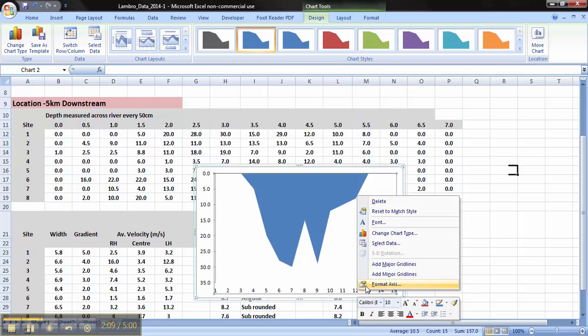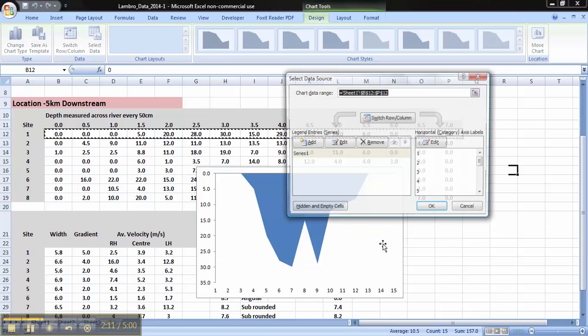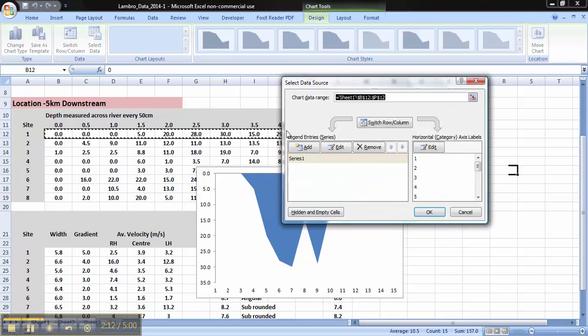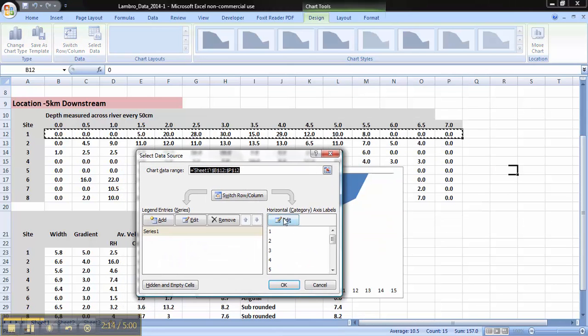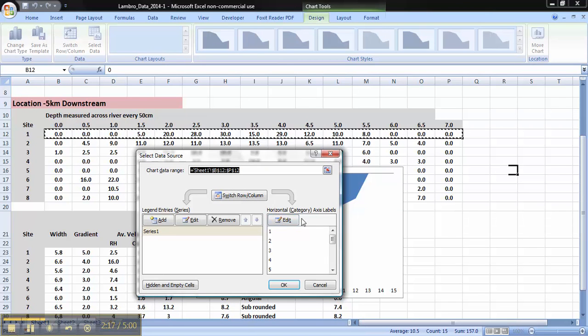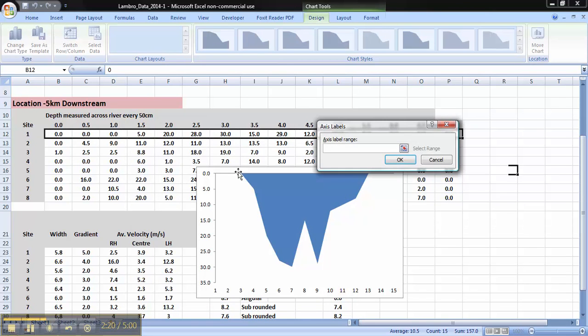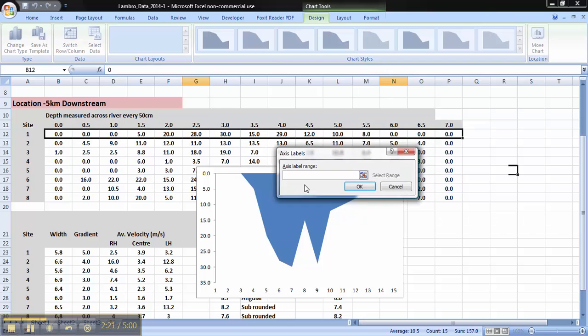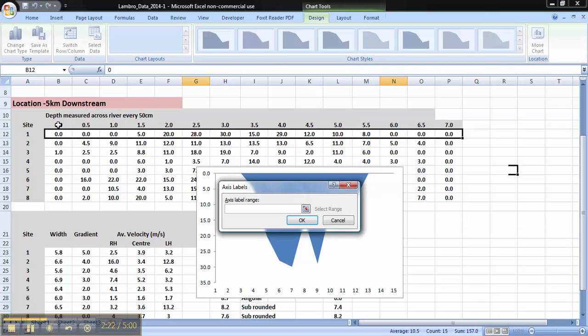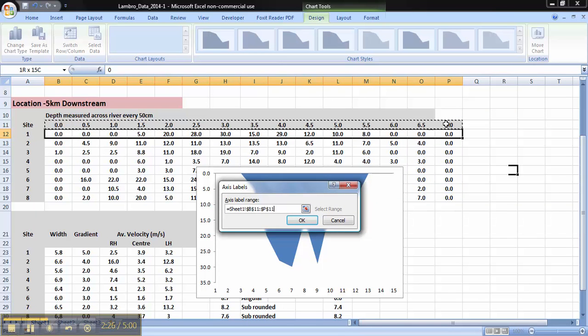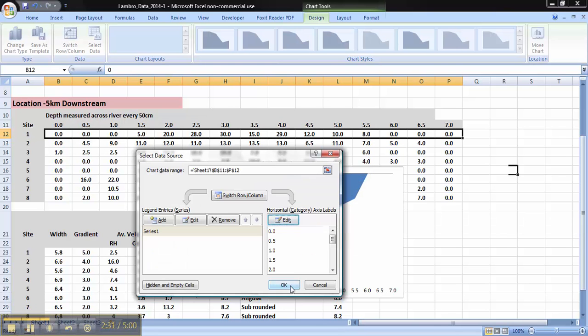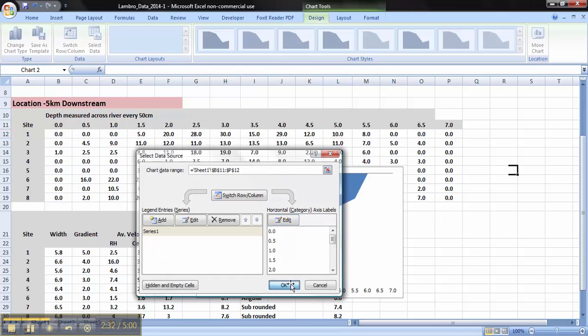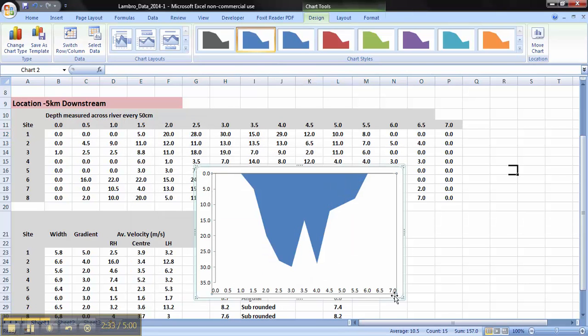Once you've done that, we can right click, select Data. Move this so you can see. I want to edit the horizontal category, i.e. the x-axis value. To do that, we click Edit. Press on 0, hold down Shift, click at the end. And as you can see, it's changed the graph. So if you press OK, OK, it's changed.